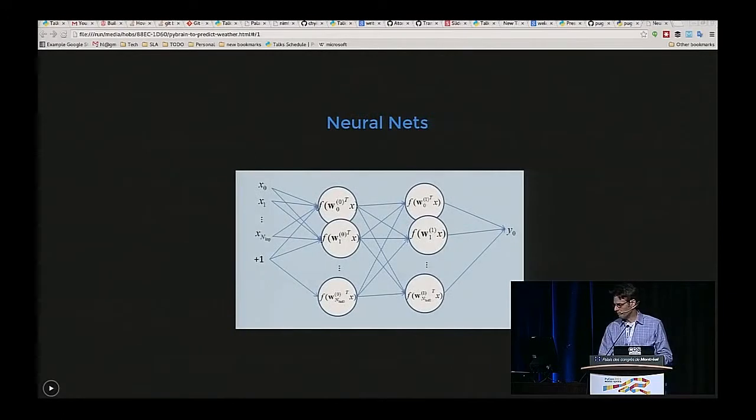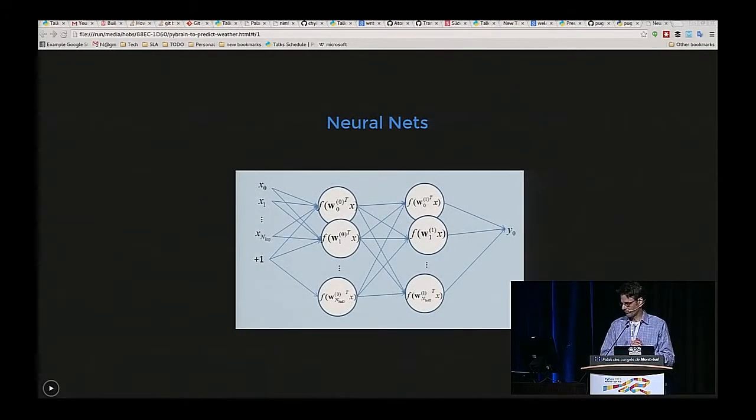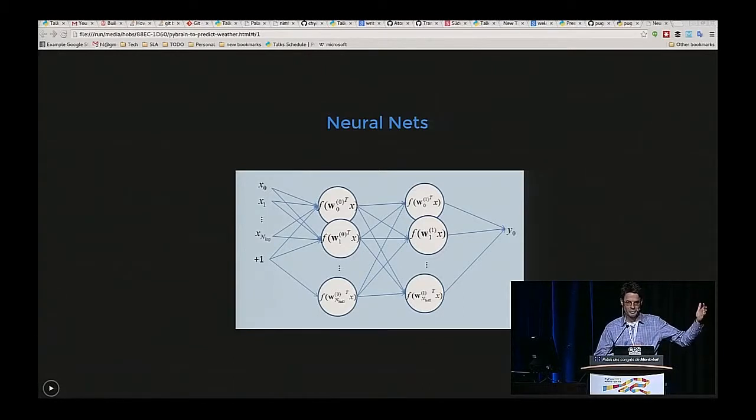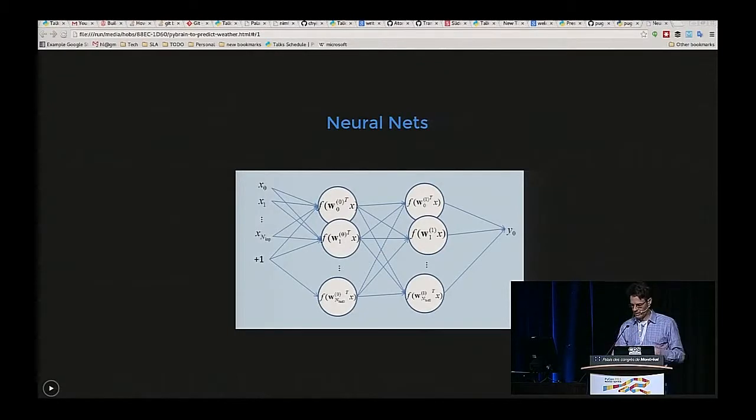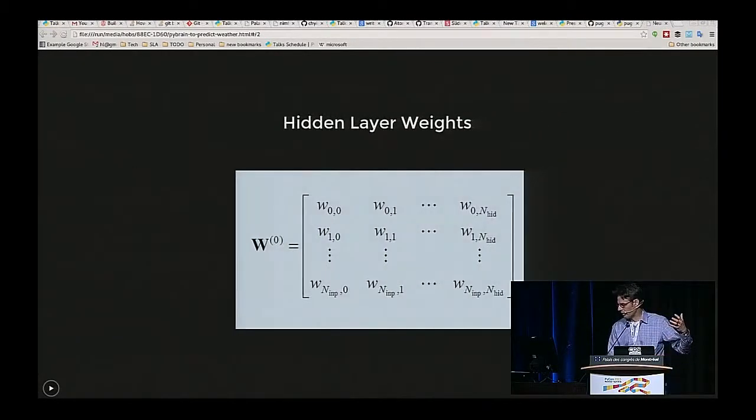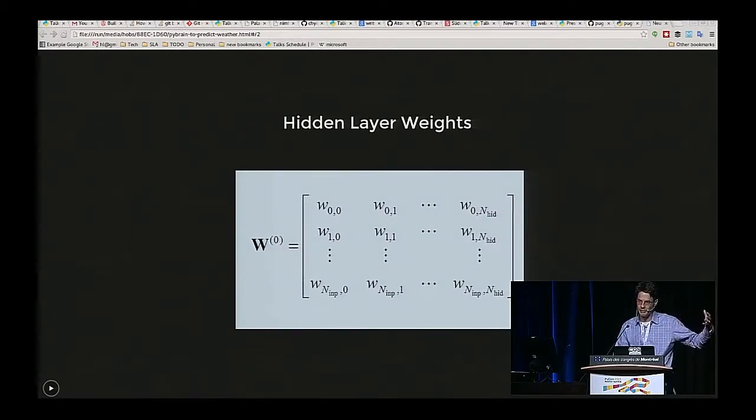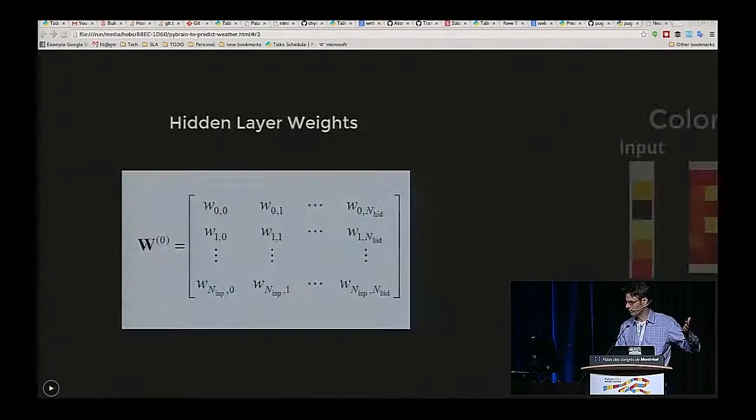So neural nets, as Melanie Warrick described to us, involve taking a bunch of inputs, whatever your features are, generally numeric, and then multiplying them by some weights and combining them together and summing those multiplied values. It's basically just linear algebra. Take a big matrix, multiply it by a bunch of other numbers in a vector, and spit out another number.